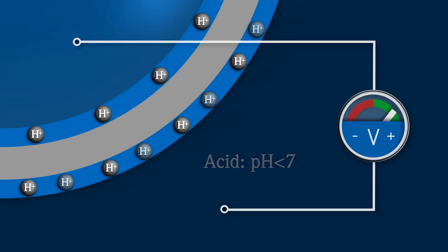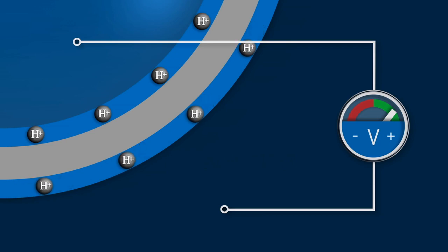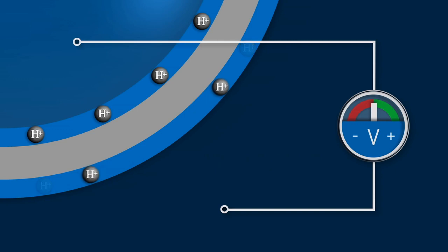Case two: if the hydrogen ion concentration is the same on both sides, the potential will be neutral and the pH will be neutral.